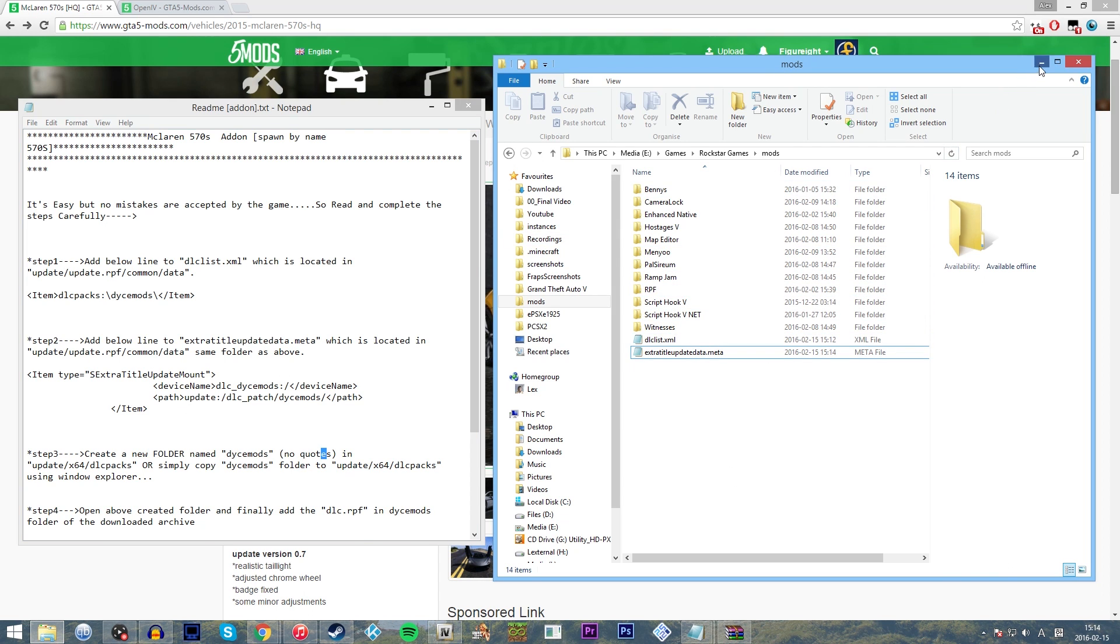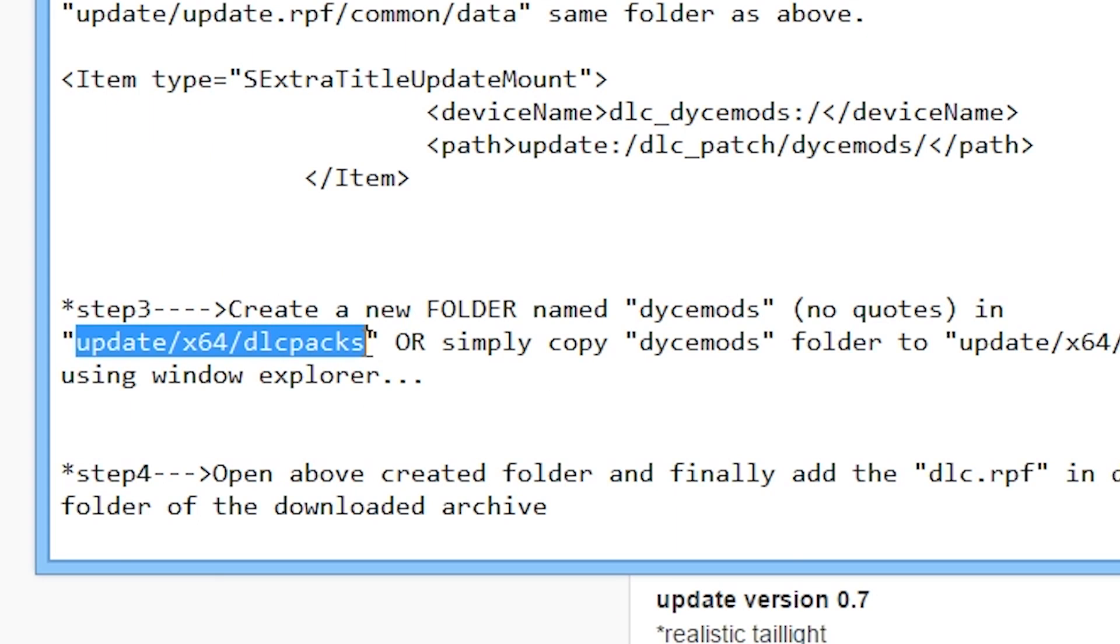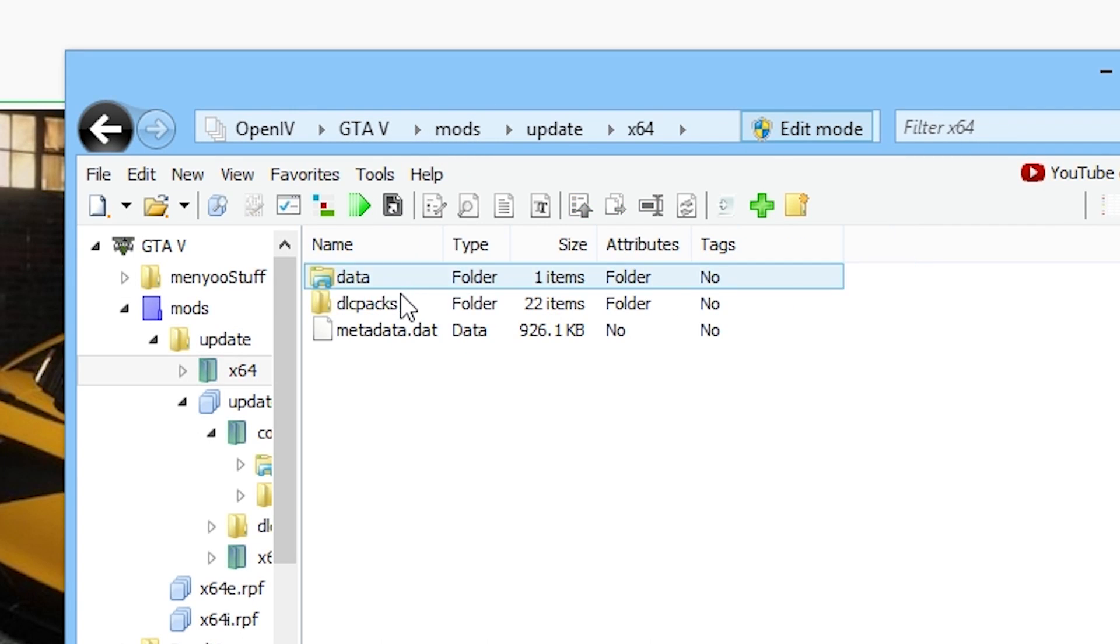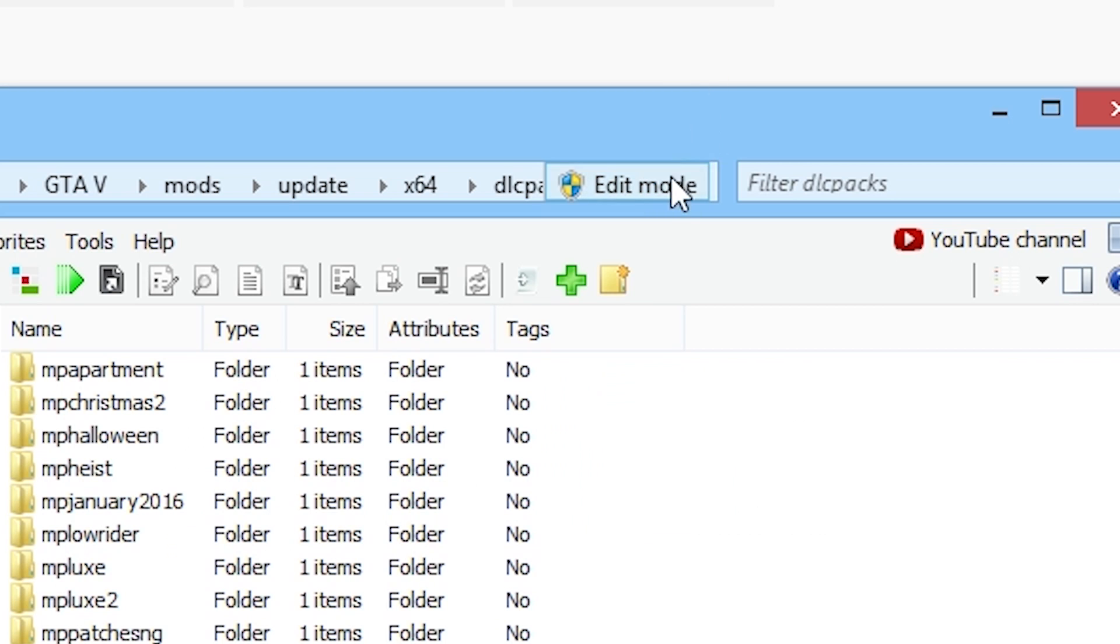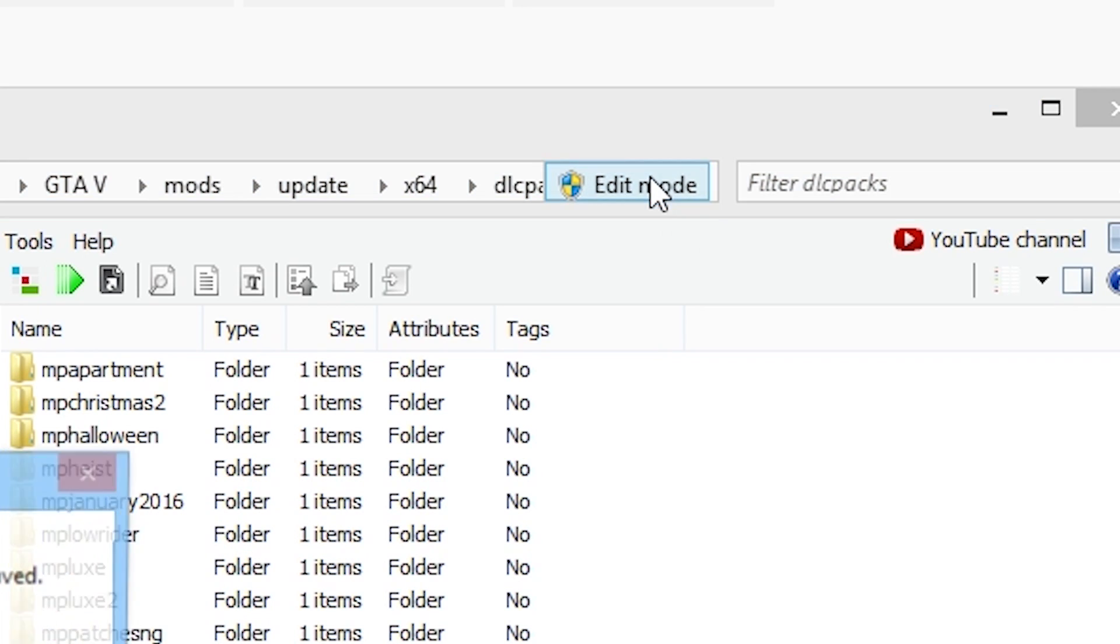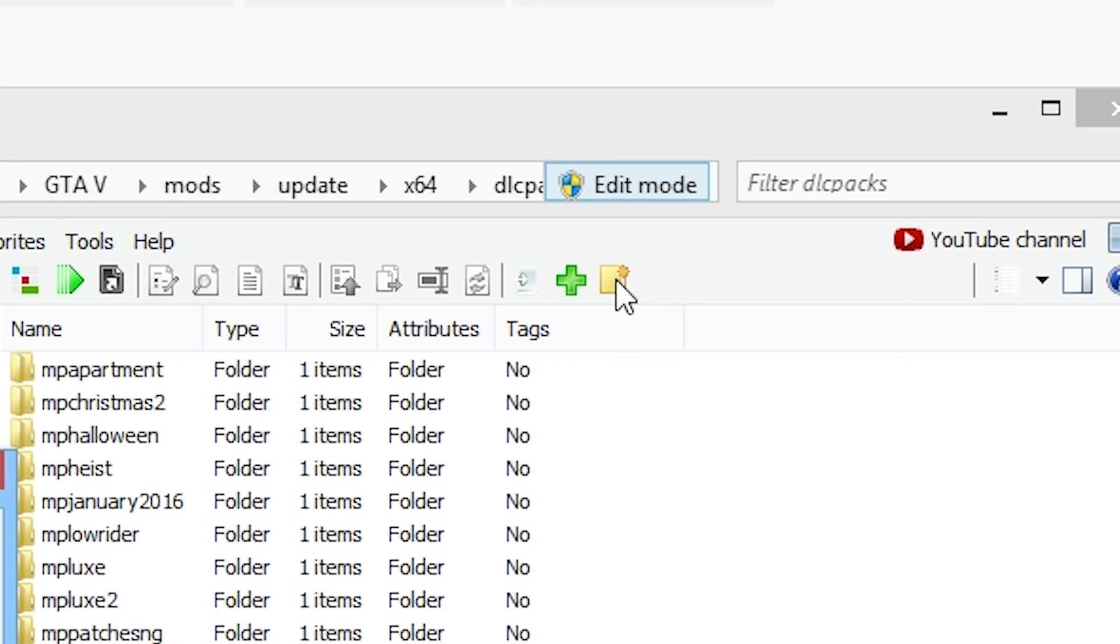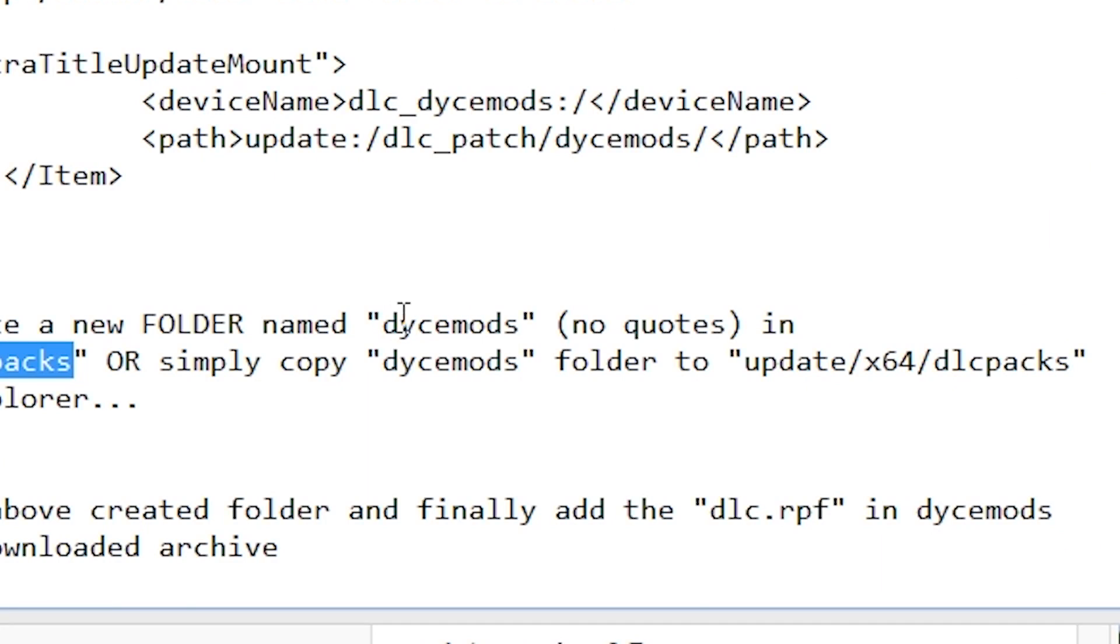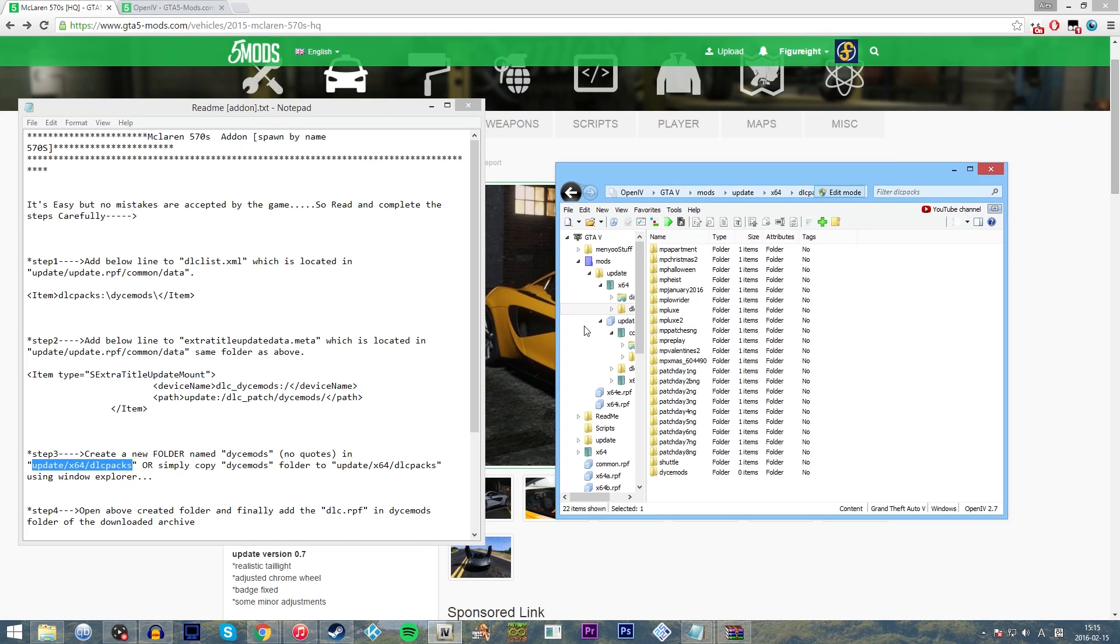It wants us to create a new folder this time. So we need to go to the folder which is Update, X64 and DLC Packs. We're going to go to the Mods folder, Update, X64, DLC Packs. And now this is where all the DLC data is coming from. So now we're going to click Edit Mode. Make sure that we have it in Edit Mode, as long as we can see this little button right here to create a new folder. And we're going to call the new folder dycemods, like it tells us to do here. No quotes, it says. And also we're going to make sure to not have any sort of capital letters or anything like that. I'm not sure if it's case sensitive, but just to be on the safe side.